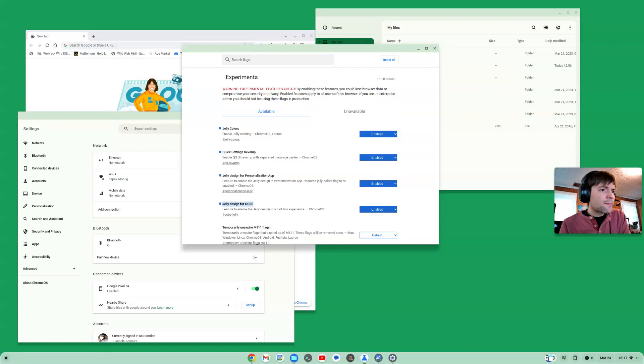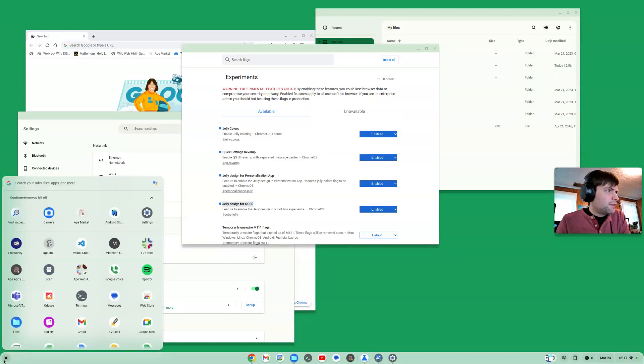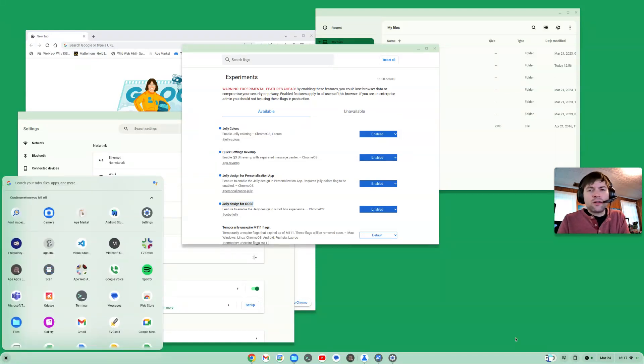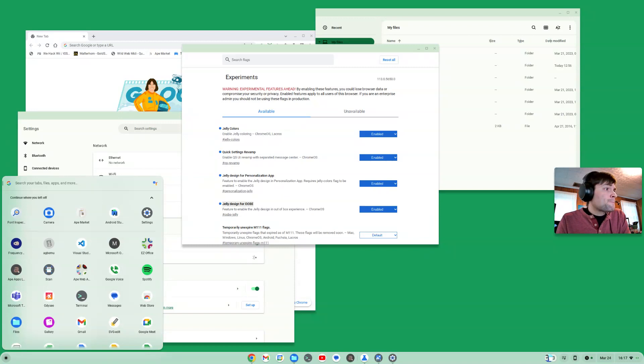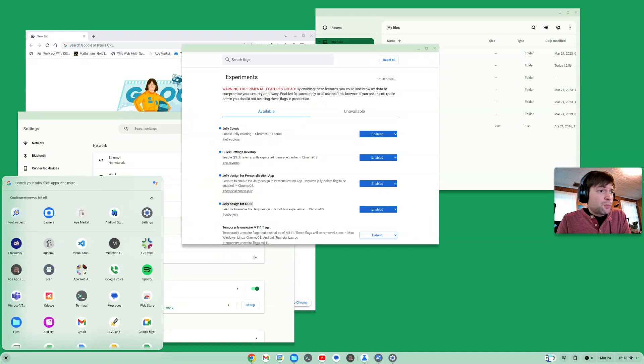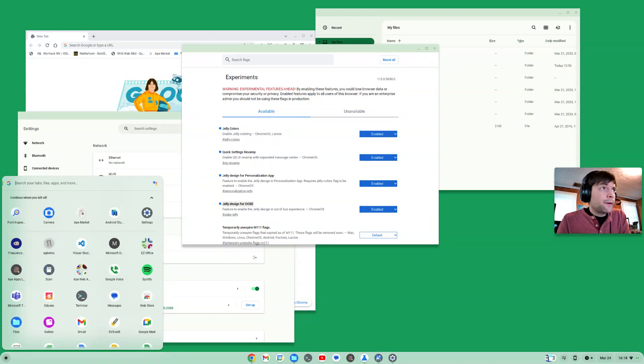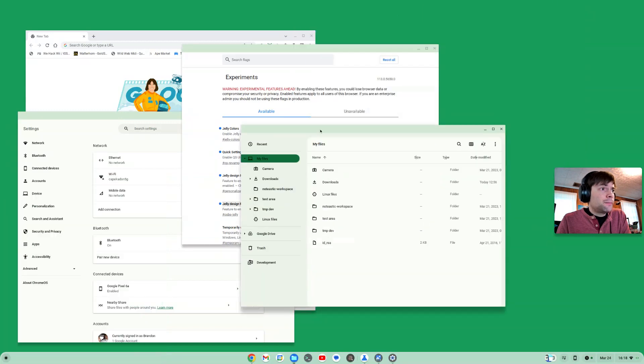And I think that's the reason for the launcher and the taskbar here to be kind of taking the color of the wallpaper also. I mean, honestly, I kind of thought it always did that, but someone pointed out in the comments that it was a new thing. So maybe it was, I don't know, but this stuff's definitely new.